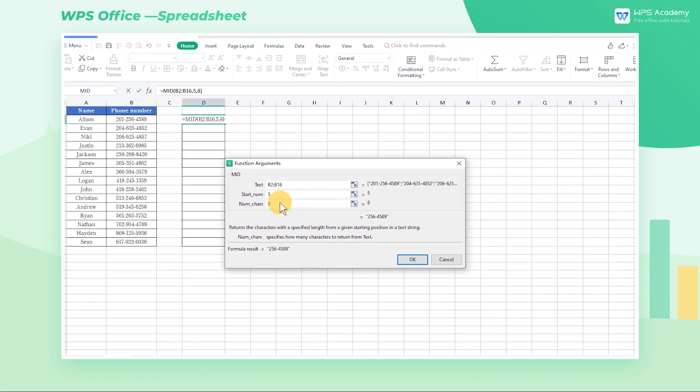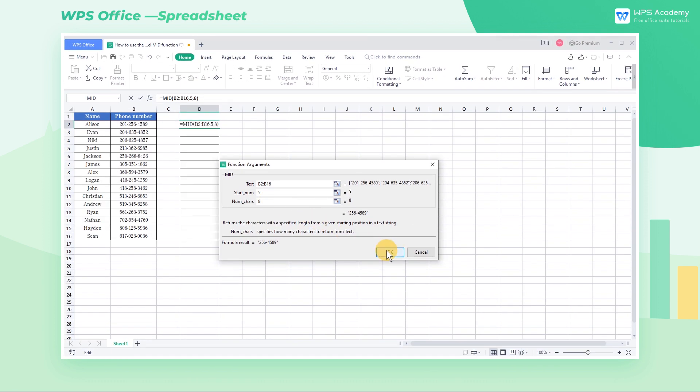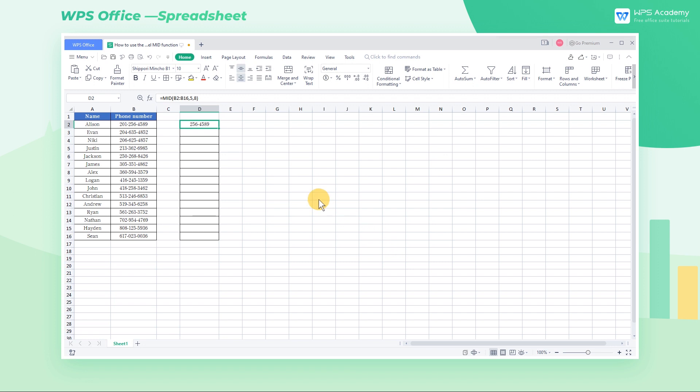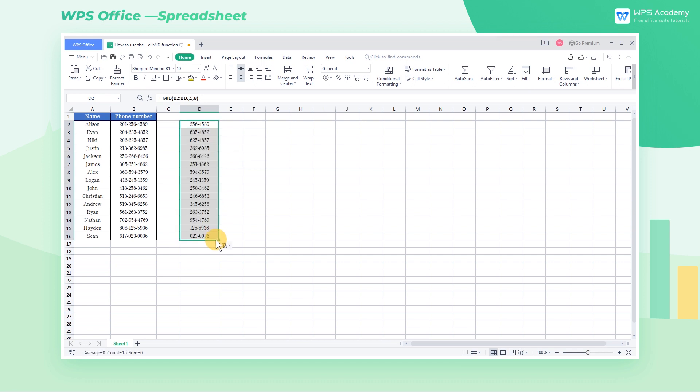Click OK to finish. Place the cursor at the bottom right corner of cell D2 until the symbol plus presents. Drag it to autofill the rest of the target cells.